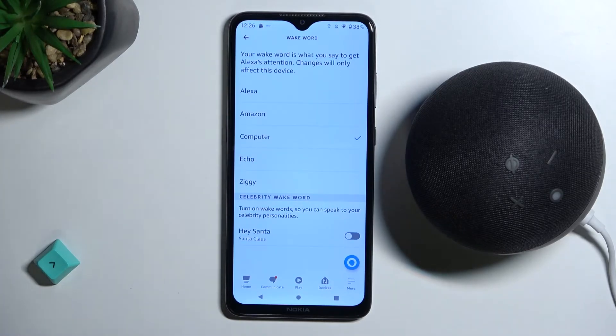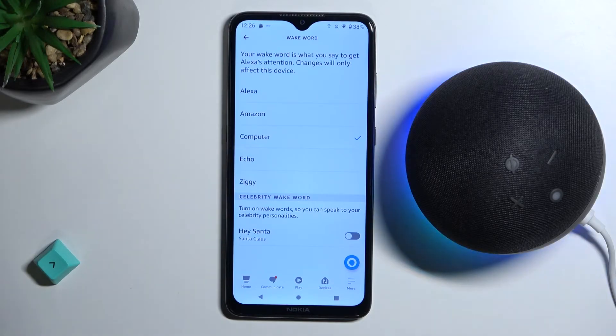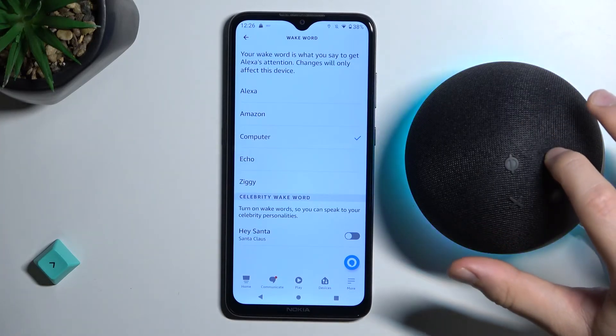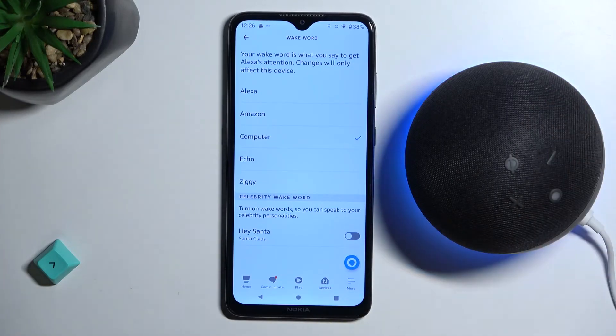OK, as you can see right now it's changed. So right now let's try 'Computer' — as you can see it's working. So yeah, that's all for this video.